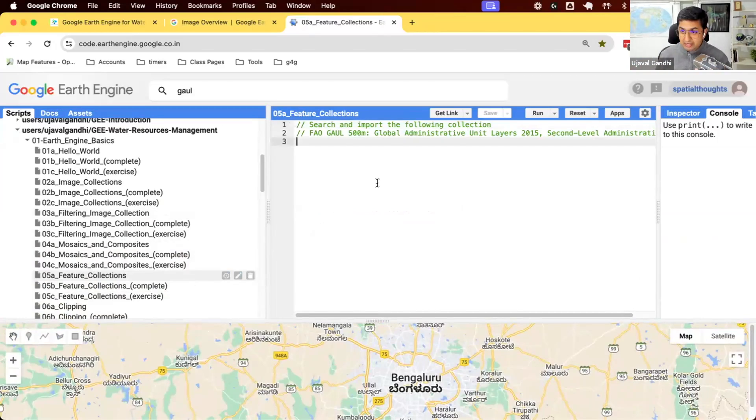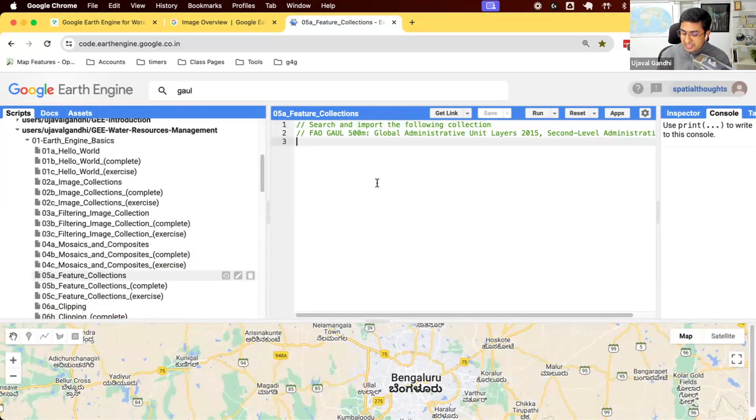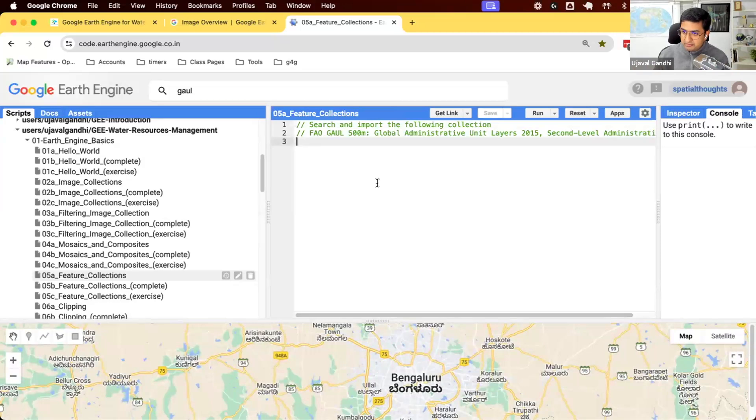So Script 5a will now explore feature collections. So far, we have worked with image collections. Sentinel-2 image collection has all the Sentinel-2 images. There are a bunch of image collections, climate data, weather data, Earth observation data.